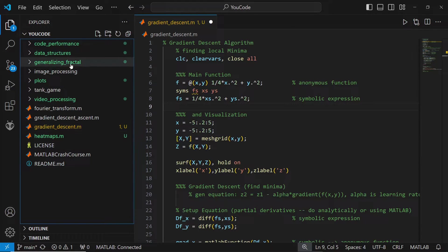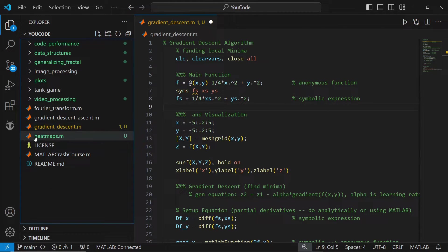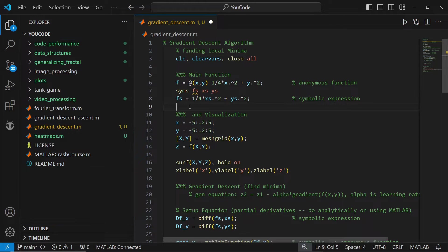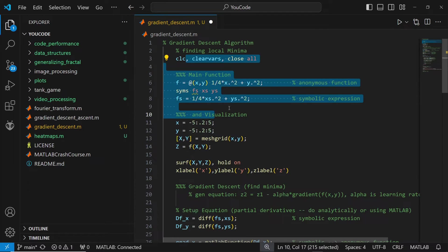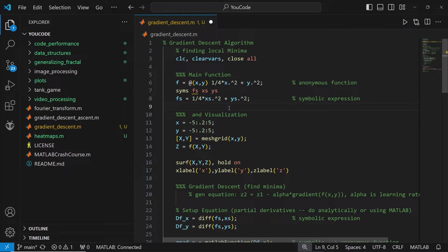On the left, I've opened up a GitHub repository that has .m files. You can tell because they have the little MATLAB logos next to the files. On the right is the VS Code editor. Use this to edit scripts the same way you would in the MATLAB editor.